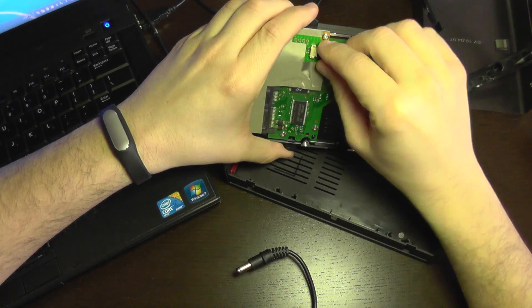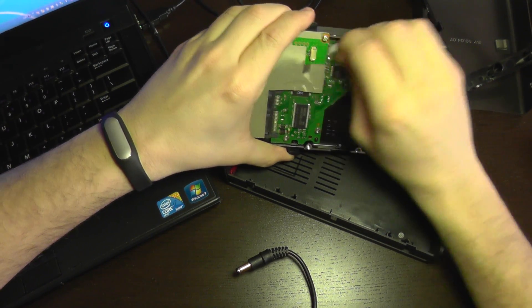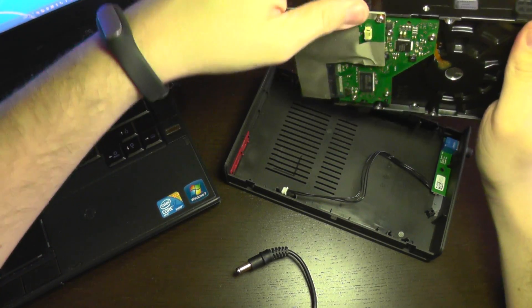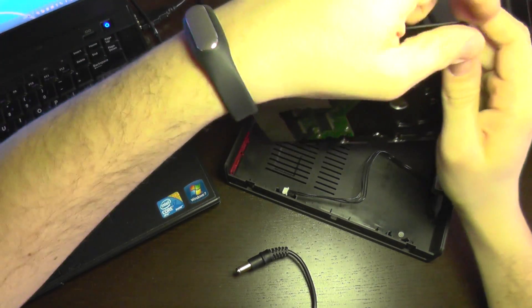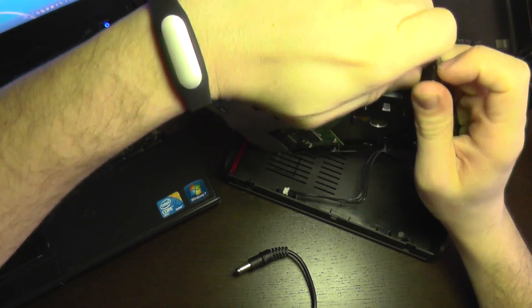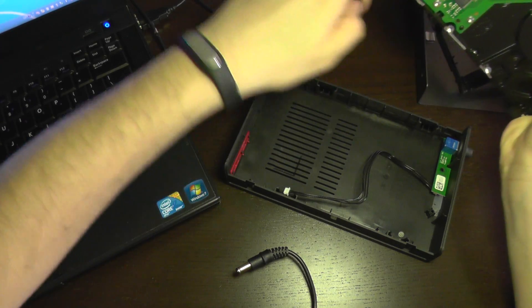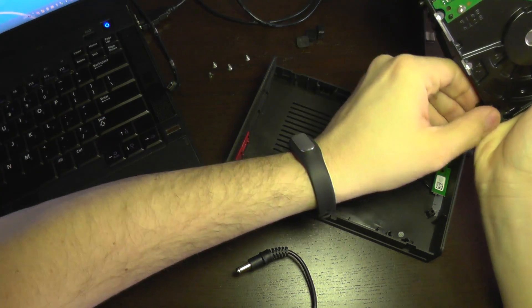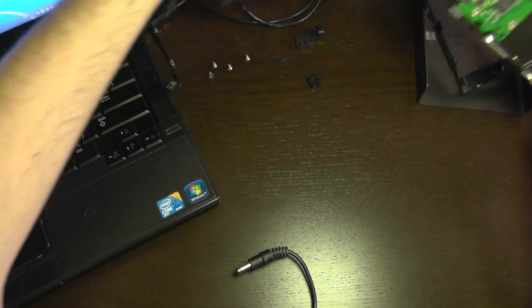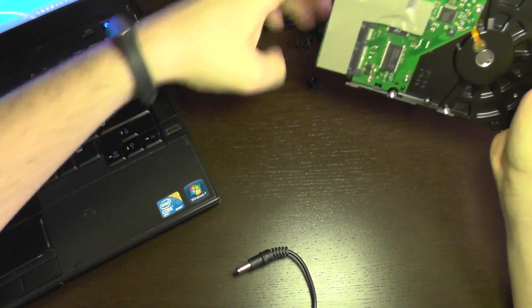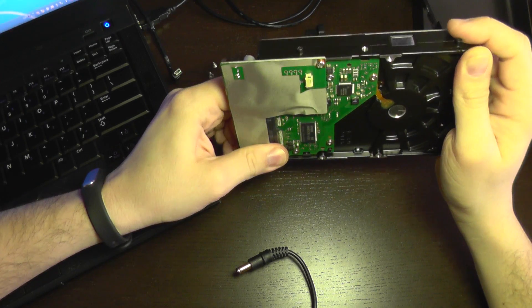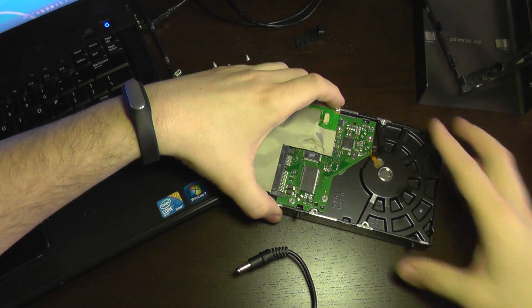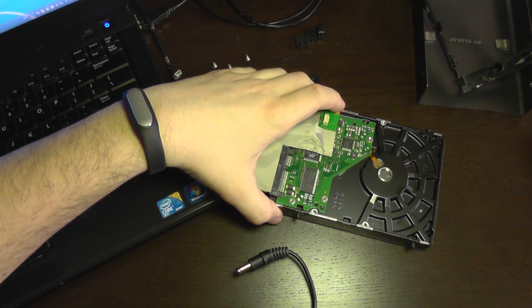I'm gonna take this off. Also remove the insulators. Let's take the electronic board out.